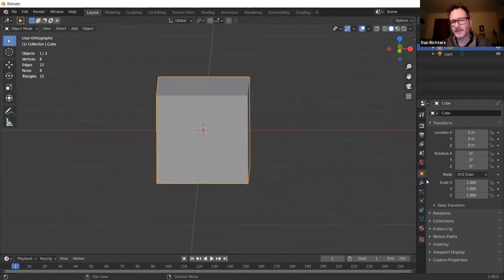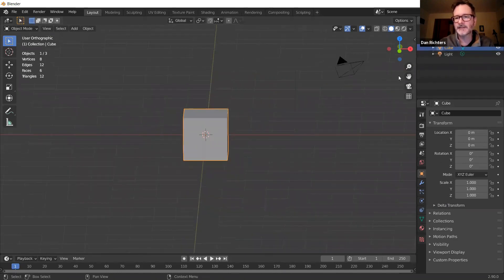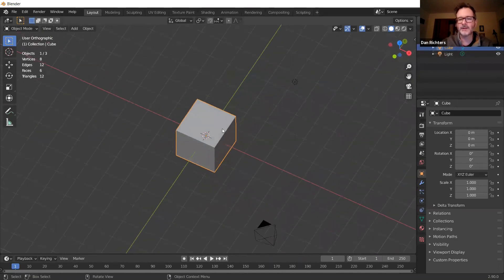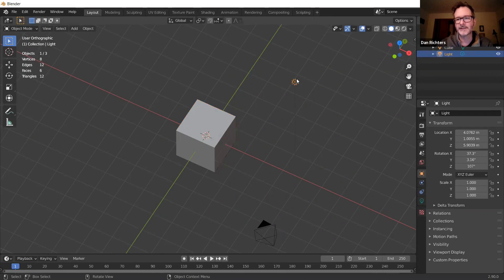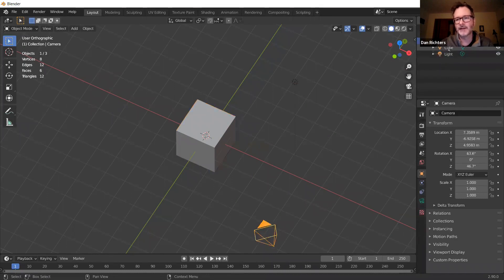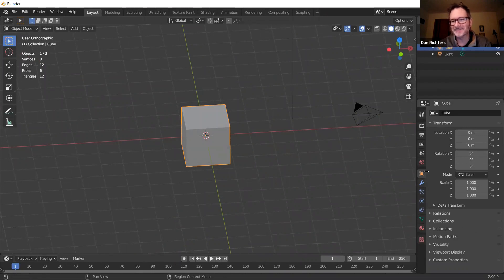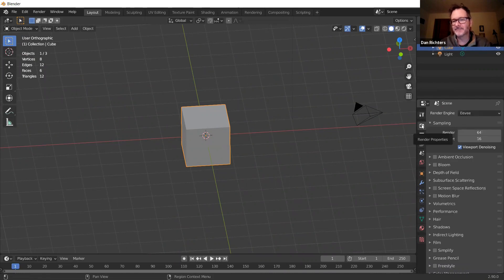Over on this side of the screen, up here is a way to look at all the things on your screen — a light, the cube, and the camera. You can click on each to look at it. We're focusing on the cube right now. Down here are things we'll get into later.